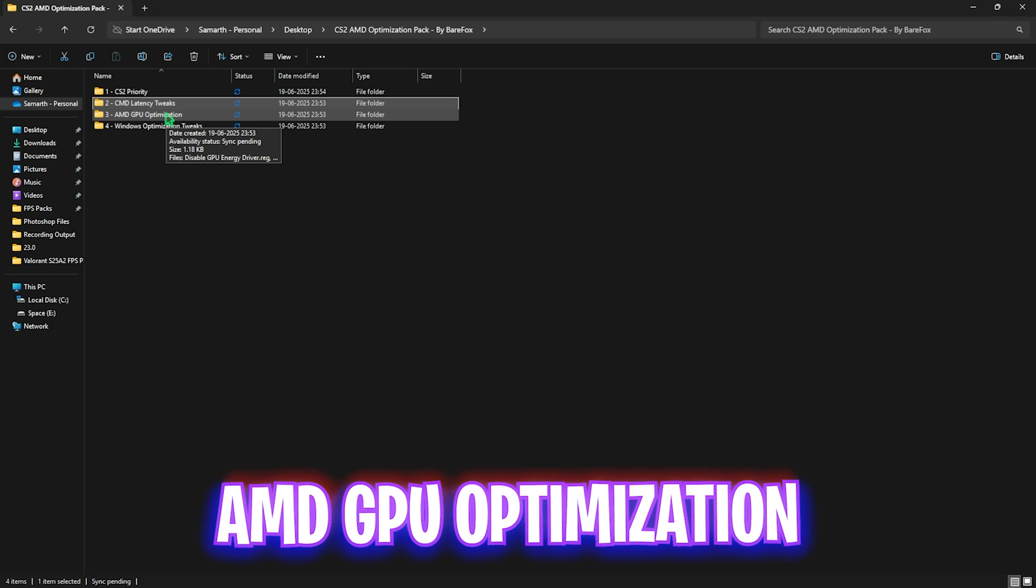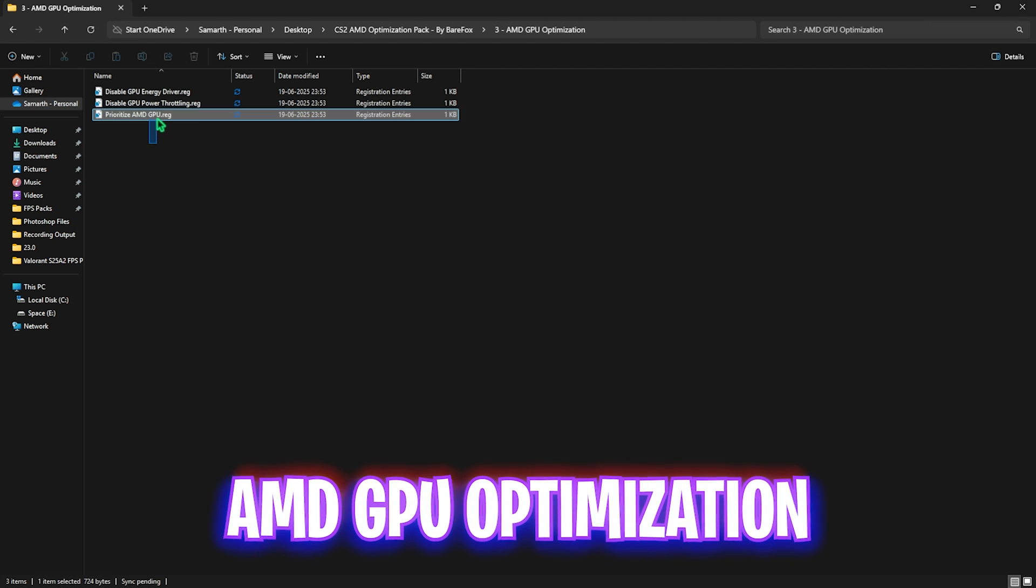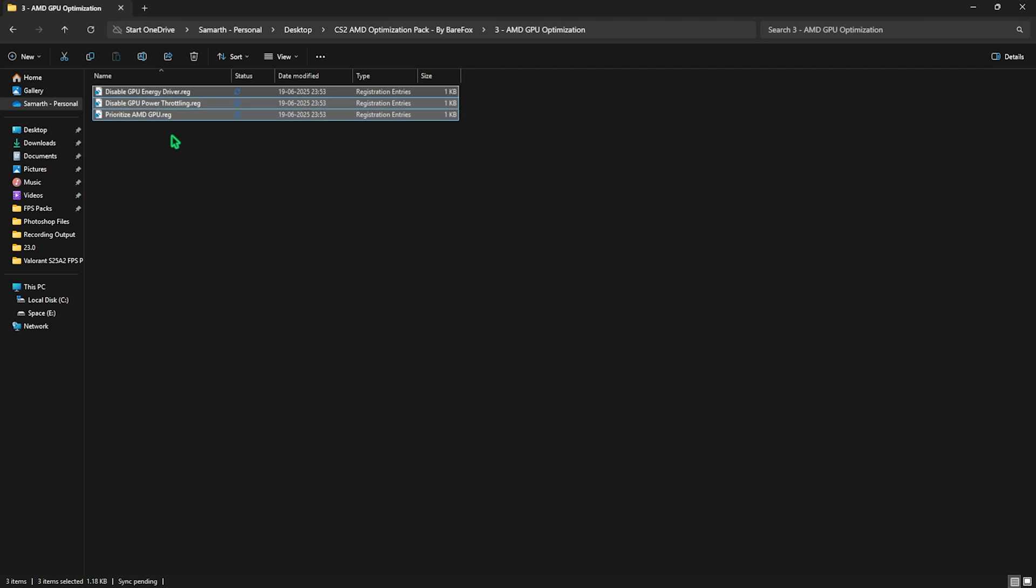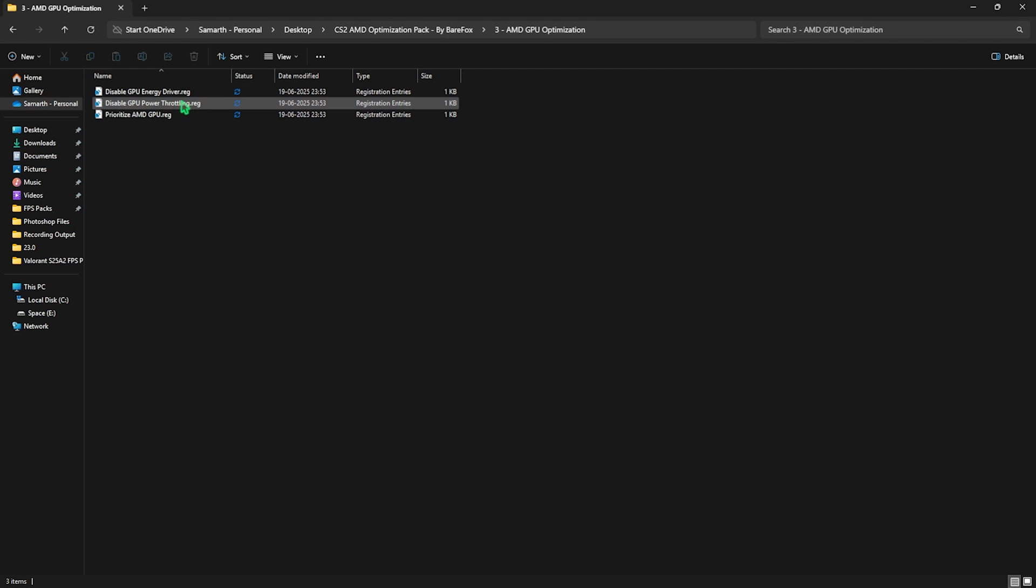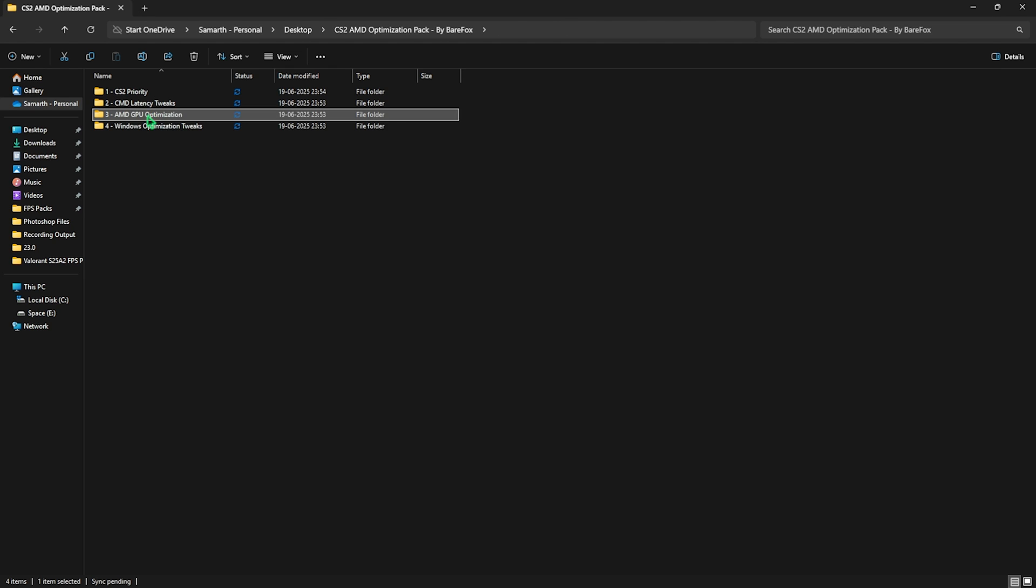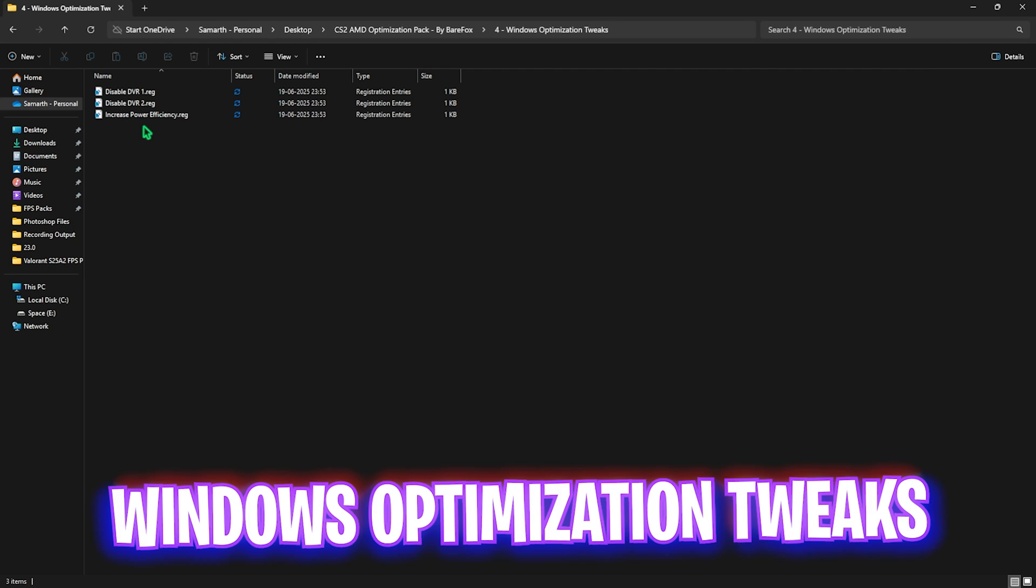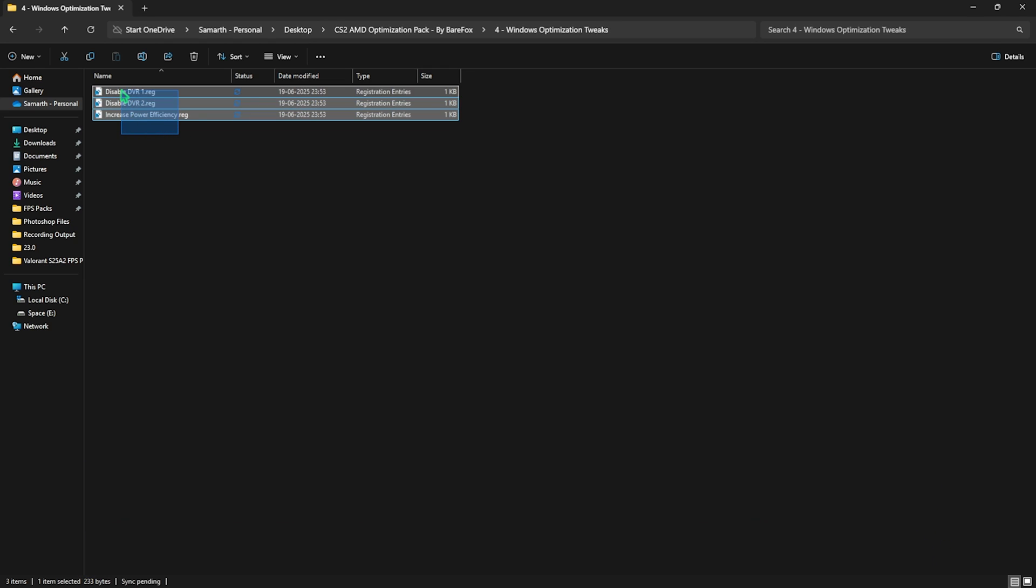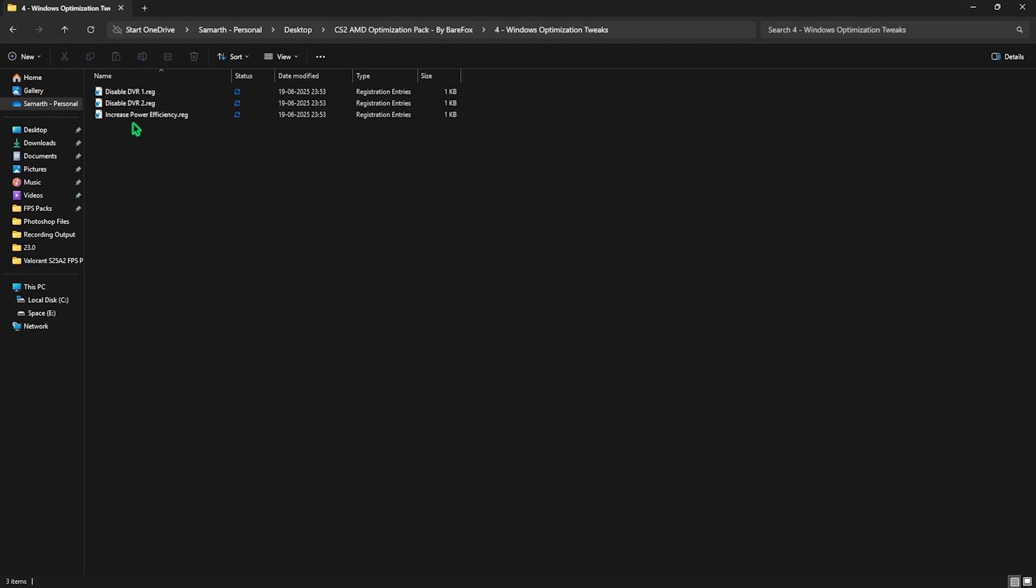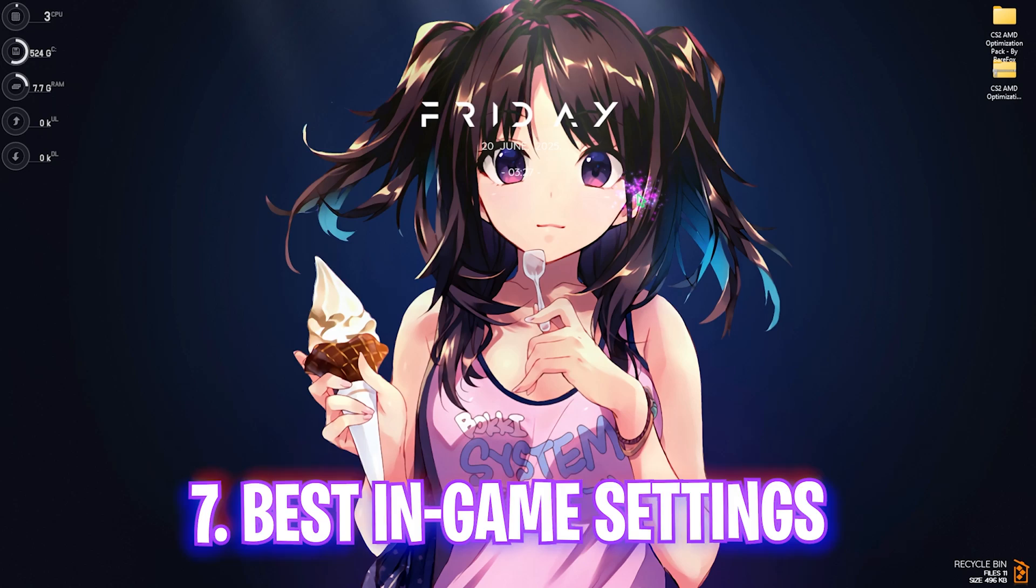Once that is done, go back and head over to the third folder which is AMD GPU Optimization in which I have left these three very useful registry files to optimize your AMD GPU's performance. Simply double click to apply every single one of them and that should set the correct D-word values for your graphic card to optimize the performance. The fourth folder is Windows Optimization Tweaks in which I have left these three tweaks which will help you to disable DVR and increase your power efficiency. Run every single one of them and once that is done, simply close it. Now you guys can open up your game and drop into the game with the best in-game settings.